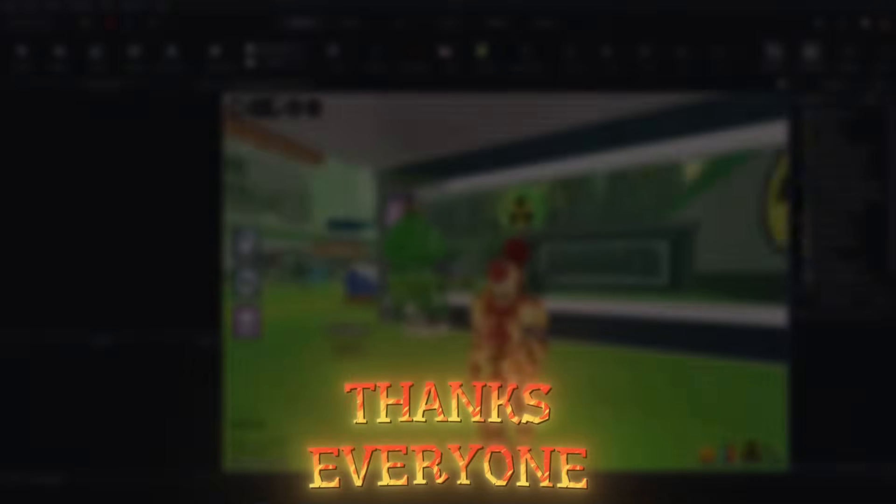Thanks everyone for watching and good luck to everyone. I'll see you next time.